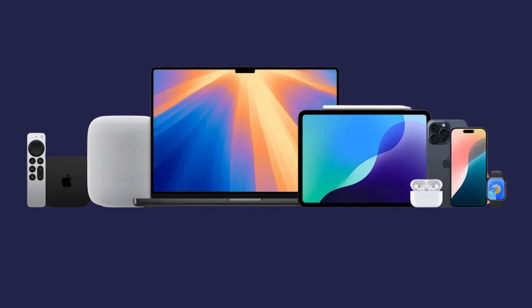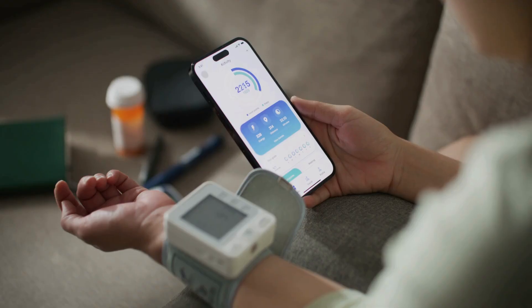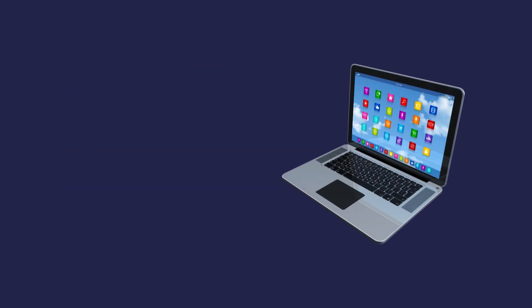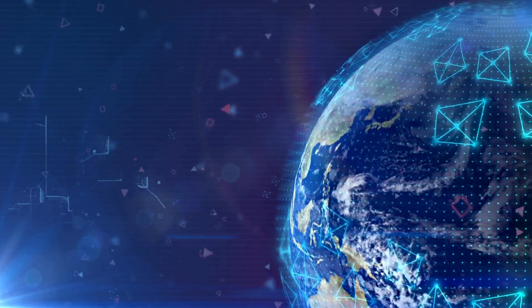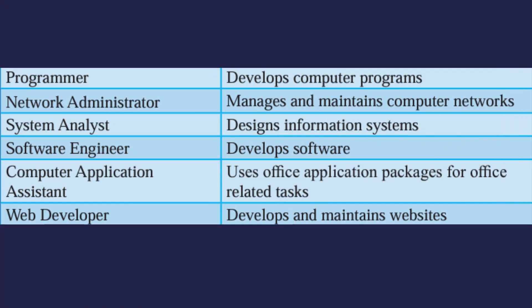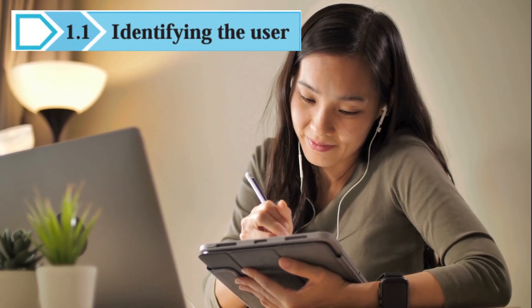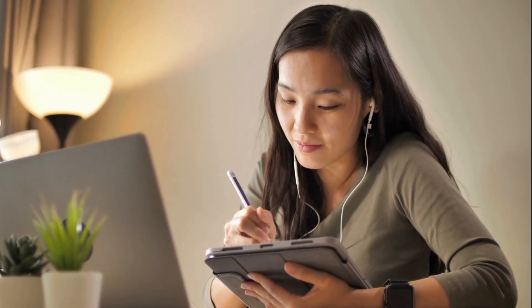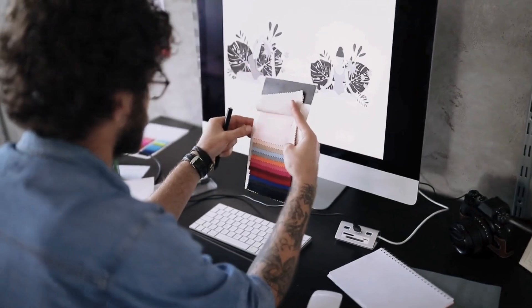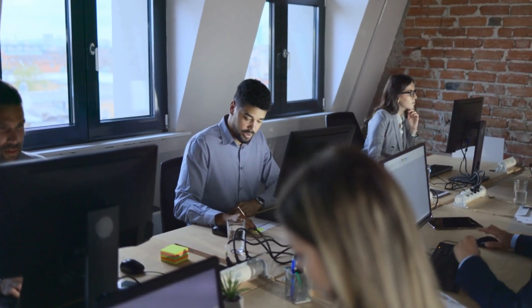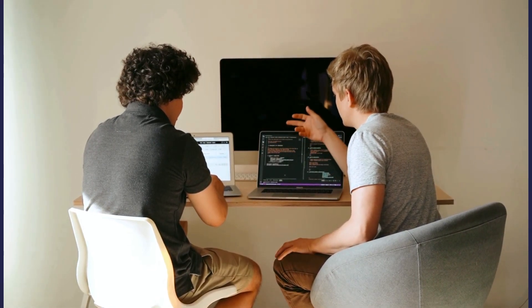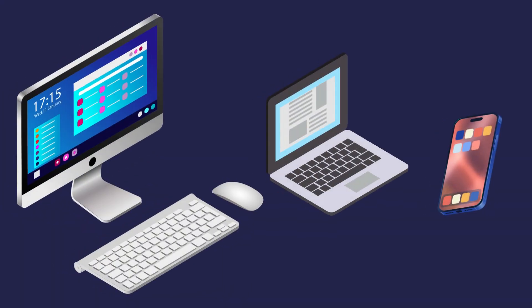Computers have revolutionized various industries, from education and healthcare to business and entertainment. Understanding how they function and how to use them effectively is essential in today's digital world. Different people use computers for different purposes — a student may need one for studying and research, while a graphic designer may require one with high processing power and a quality display. Businesses use computers for data management, while programmers need powerful machines for coding and development. By understanding our needs, we can select the right computer.